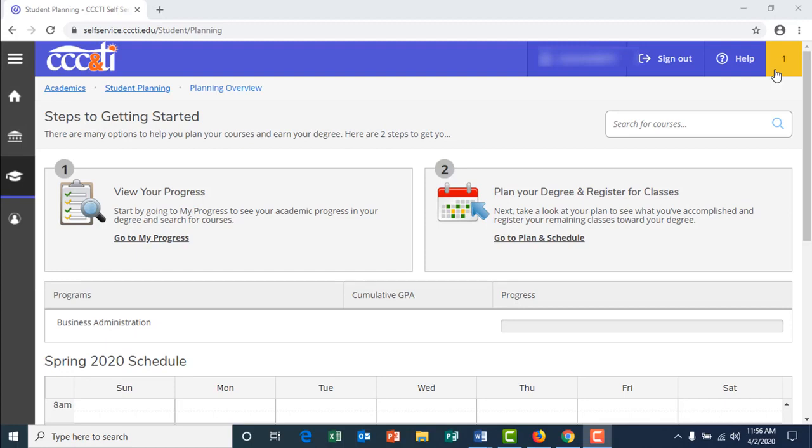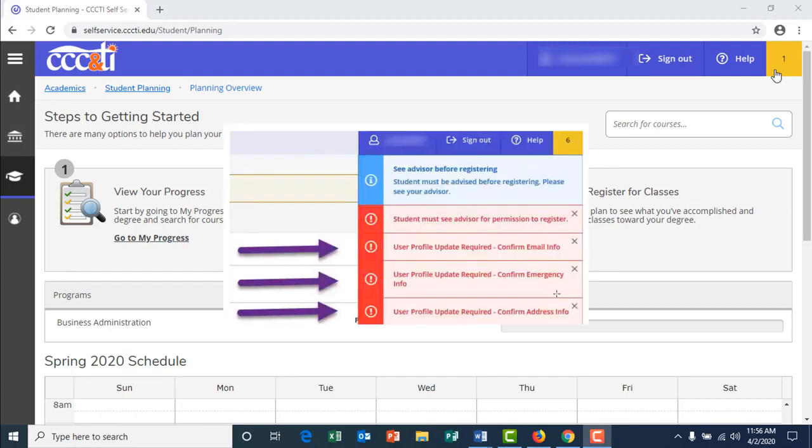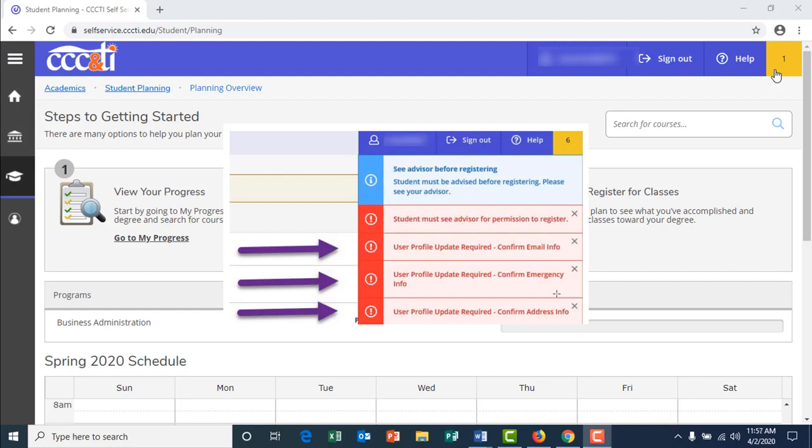If you ever receive a notification that is indicated in red asking you to update your personal contact information such as telephone number, email address, or mailing address, or if you are asked to update your emergency contact information,